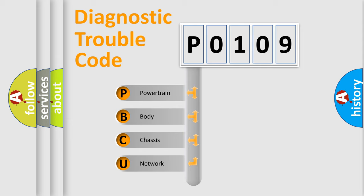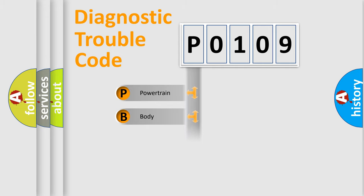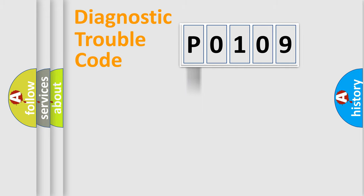We divide the electric system of automobile into four basic units: Powertrain, Body, Chassis, and Network.